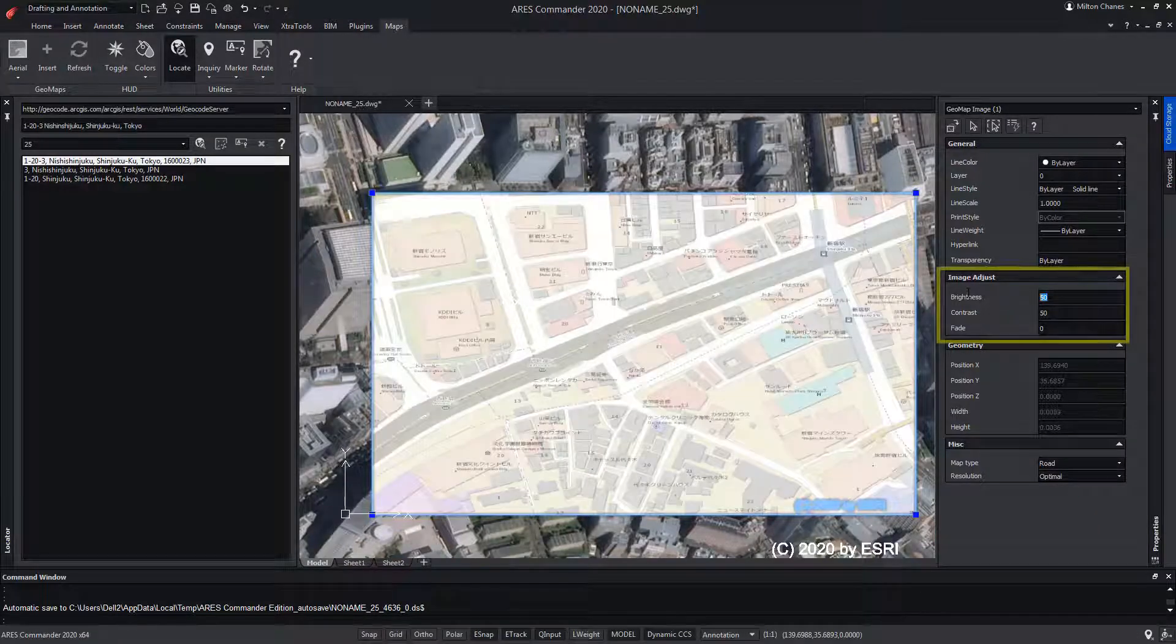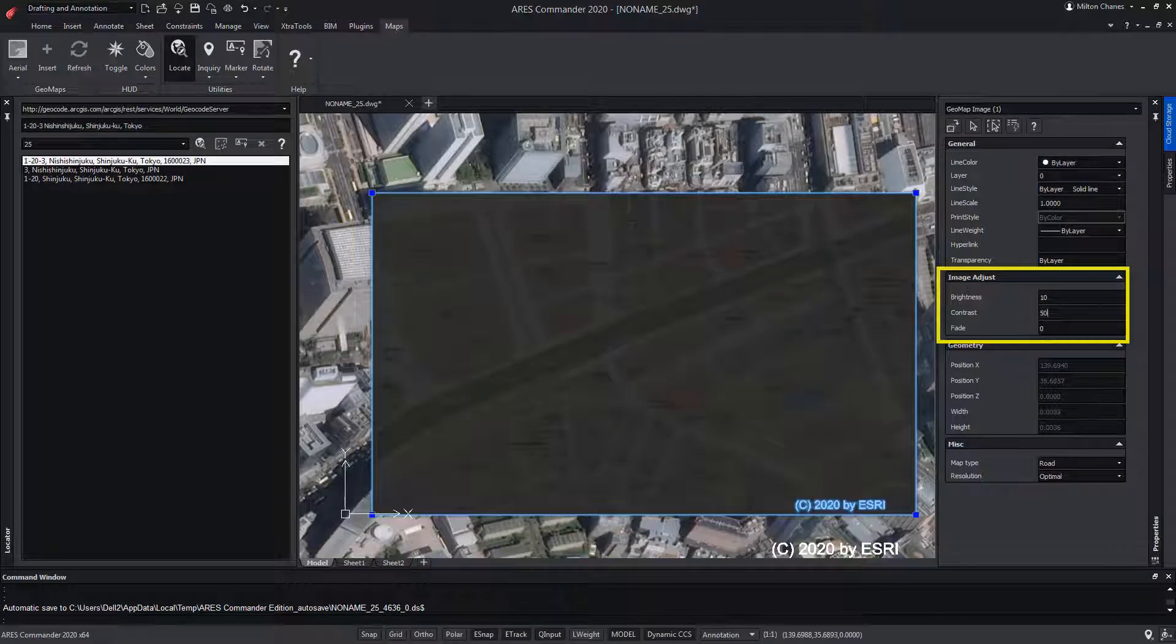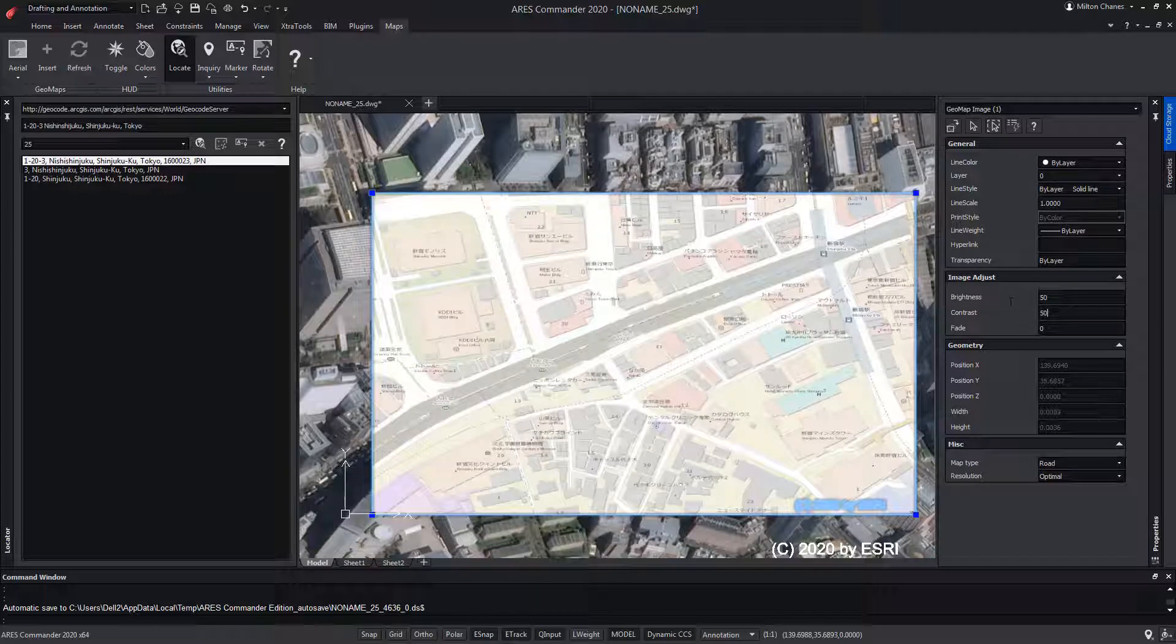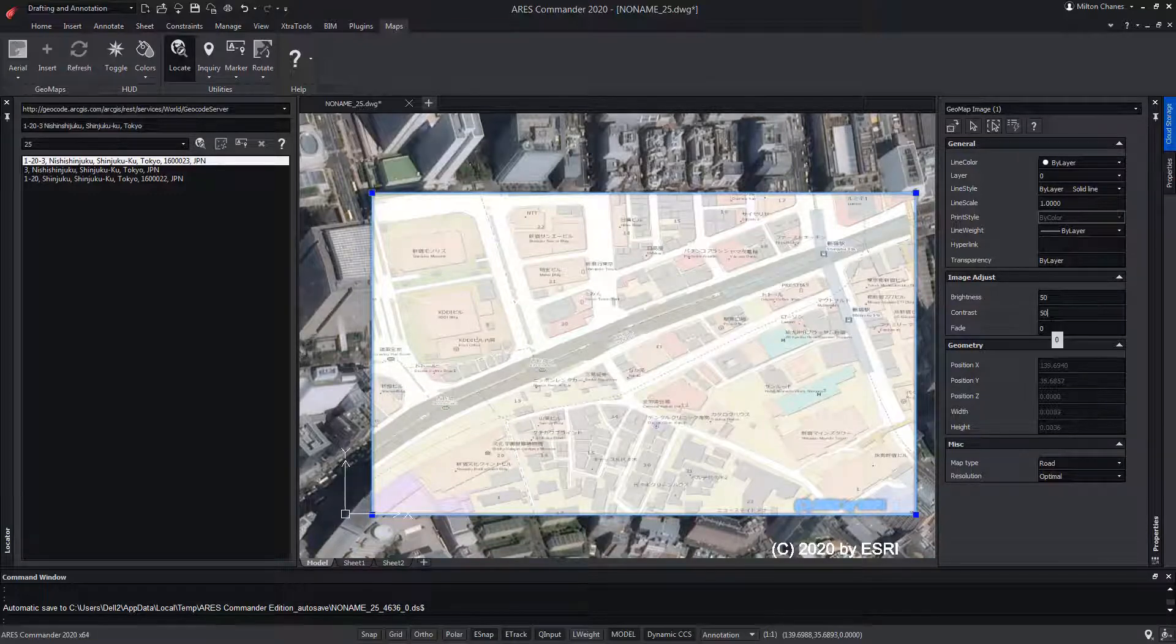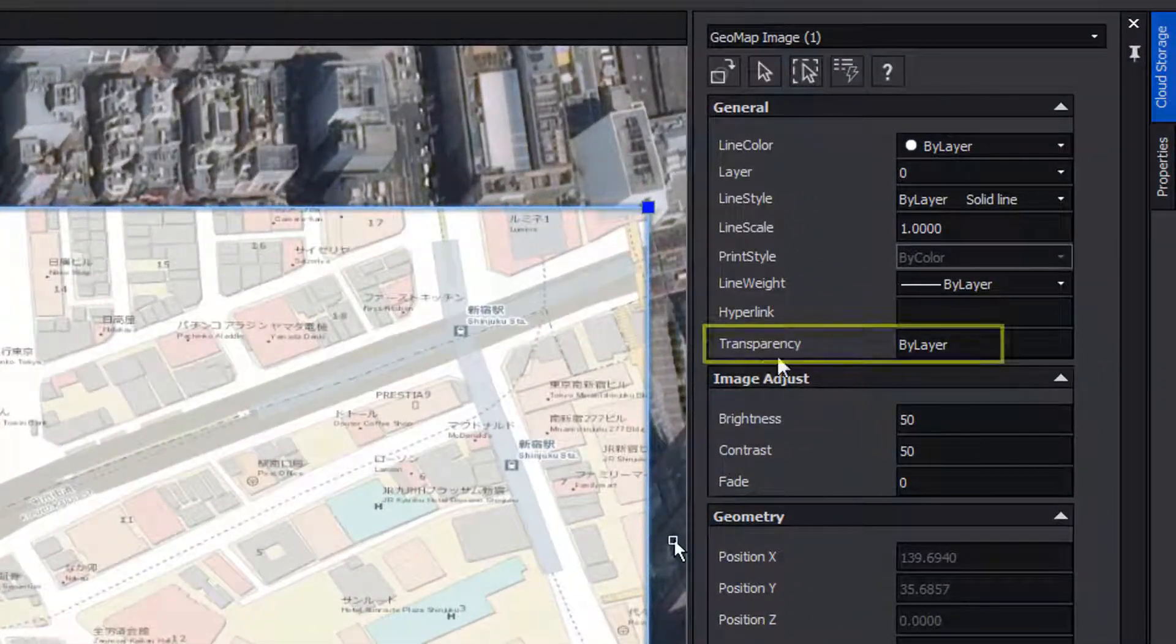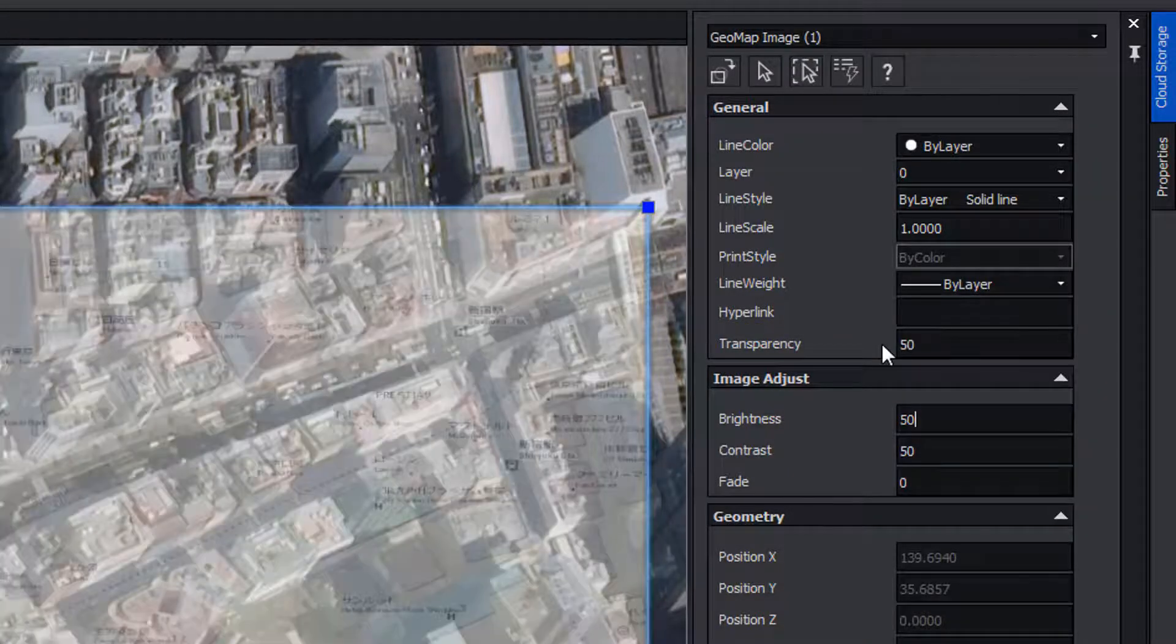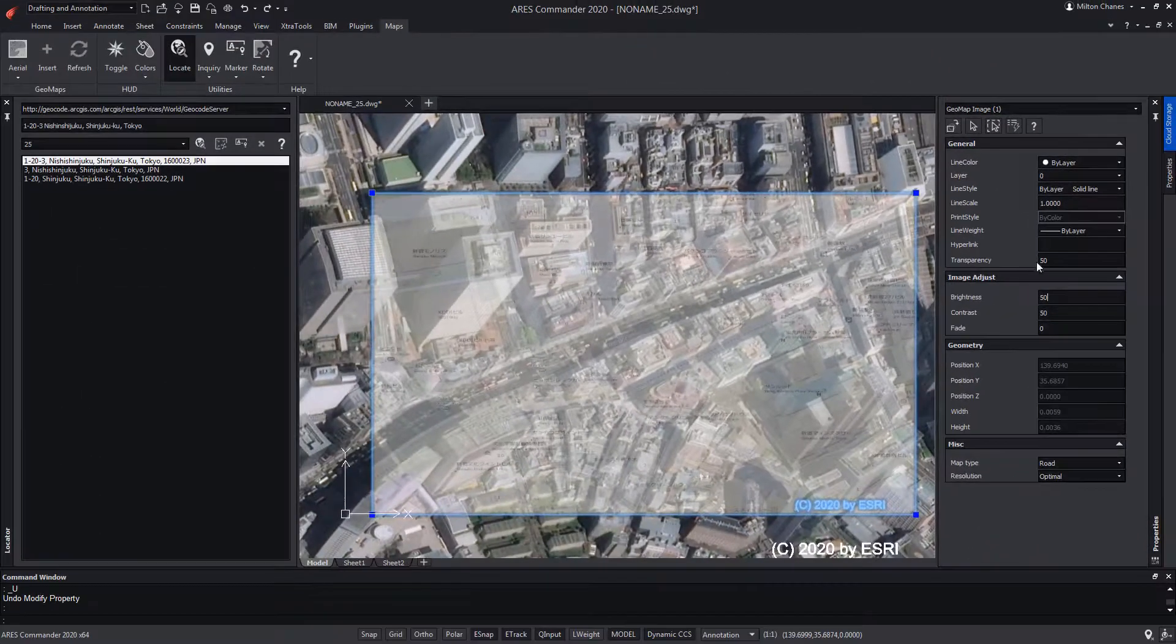Also note that in this image, we can change the brightness and contrast, which could facilitate the drawing of lines above it. We can even assign transparency. The transparency parameter by default says Bilayer, but we can activate a transparency percentage manually. So we can mix the aerial view with the road type map.